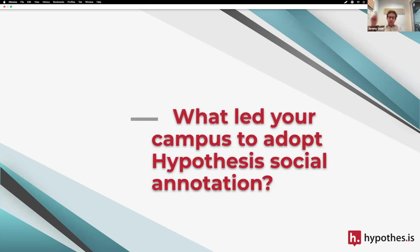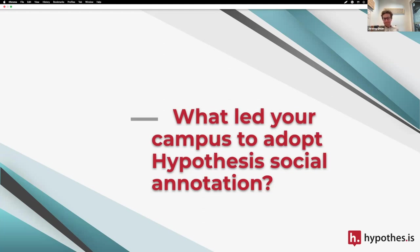Before we go to Portland Community College, I want to pull the room on something Megan said — this concern that faculty came to her with about students not doing the reading. Does that resonate with others? Everyone is nodding their heads. Let's go to PCC and hear what led Portland Community College to adopt Hypothesis.